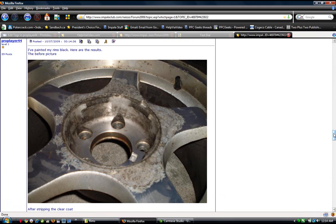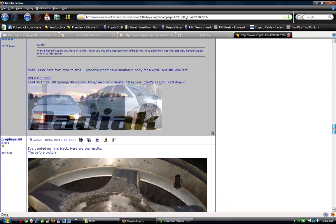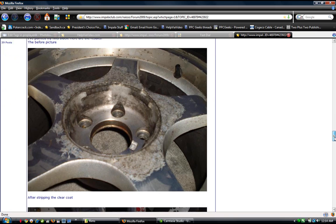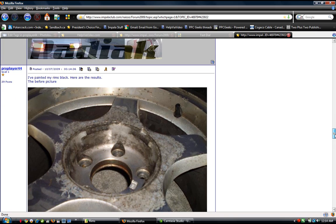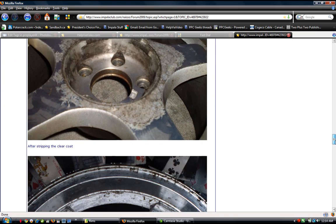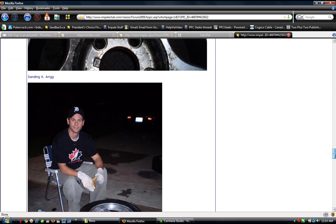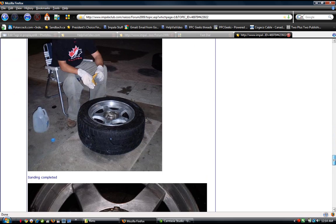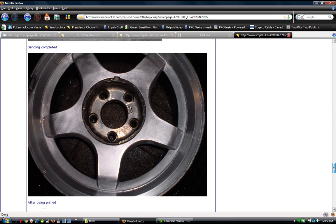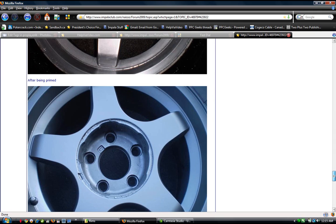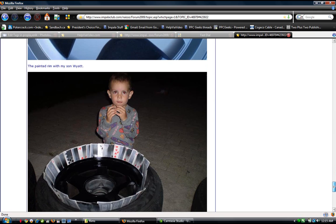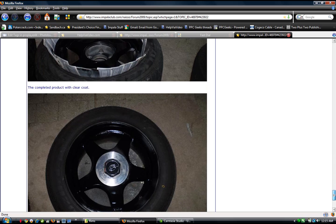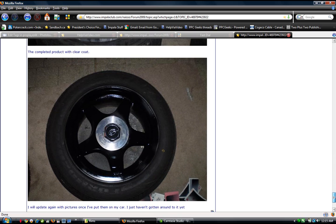And then you can see how it worked. So here I said, I've painted my rims. Here are the results. The before picture, and you can see, picture is now right in the forum site. After stripping the clear coat, sanding it, sanding completed. After being primed, painted rim with my son Wyatt, completed product with clear coat.